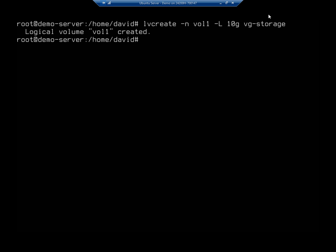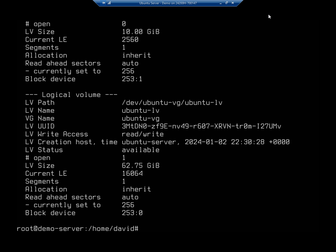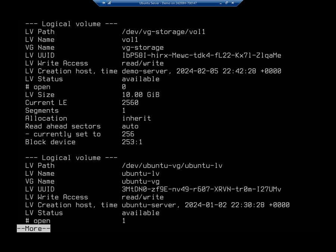I can run lvdisplay to see my logical volumes. The path is /dev/vg-storage/vol-one. It shows the logical volume name, the volume group it's on, the logical volume's UUID which I can use for mounting, read/write access, when it was created, the status, the size, and so on.